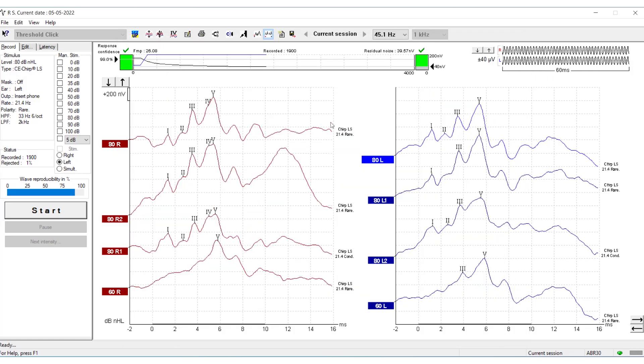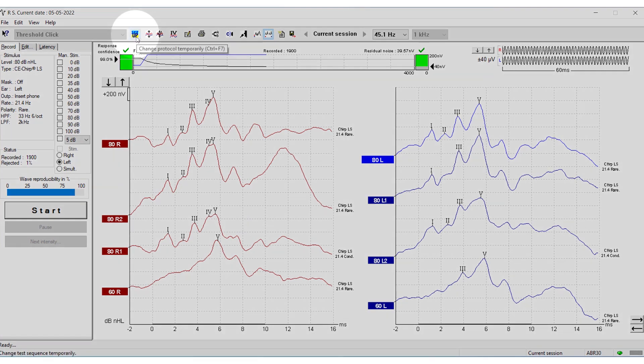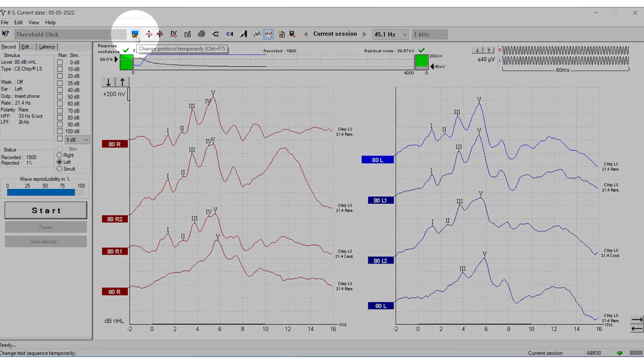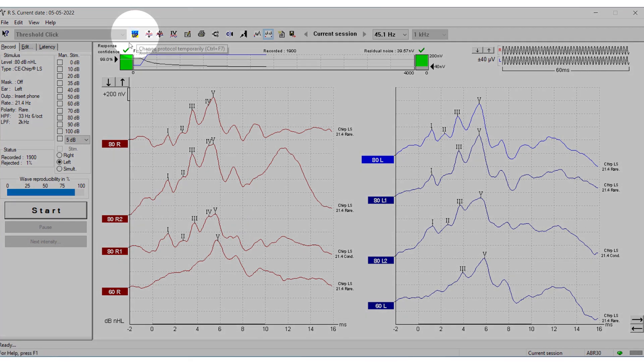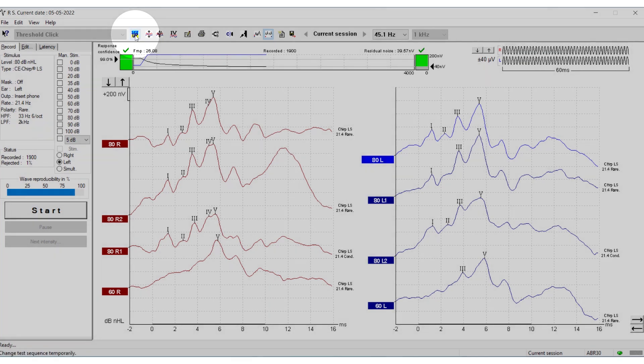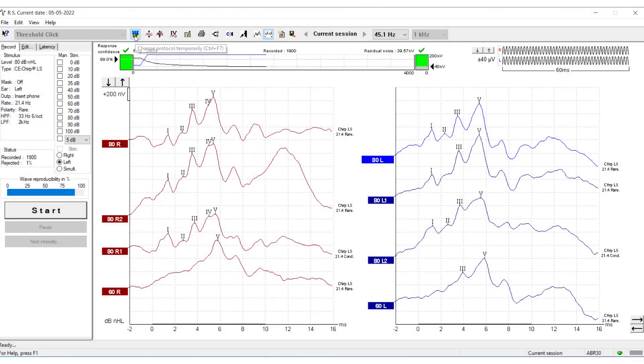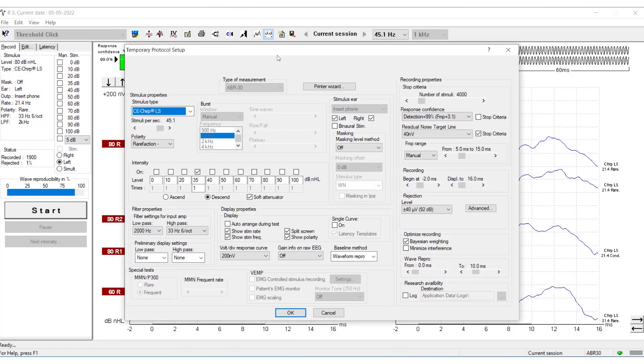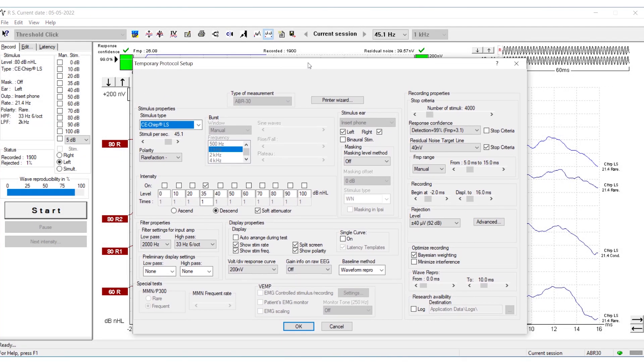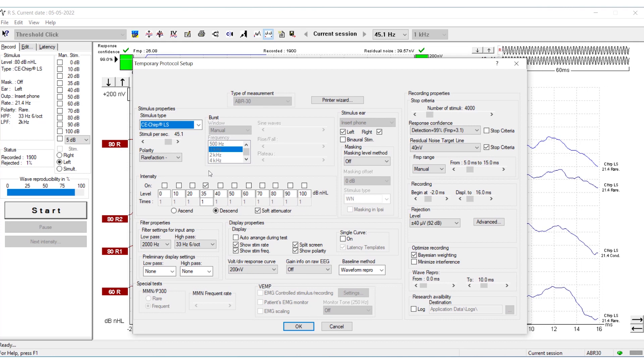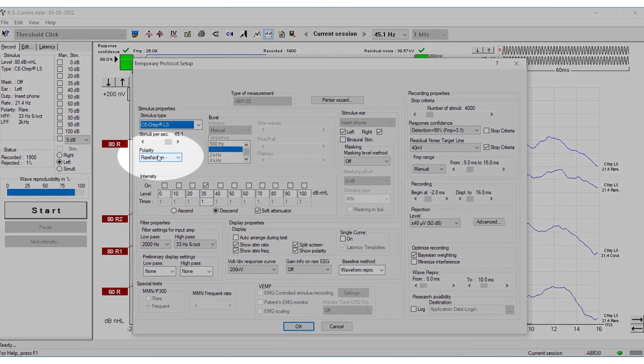If you want to make a temporary change in the protocol, click the teal and yellow Setup button. For example, if you have made an ABR measurement and want to change from rarefaction polarity to condensation polarity for this measurement, you can do that here.